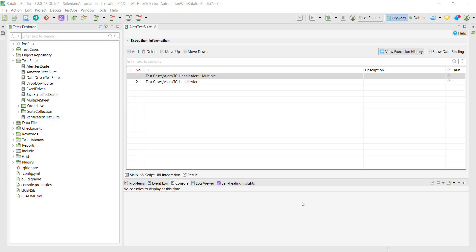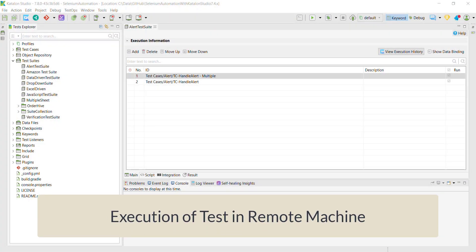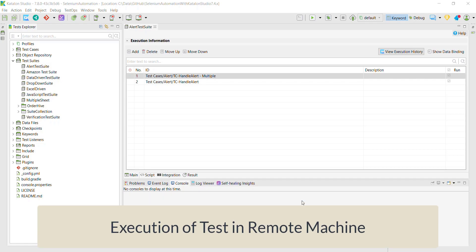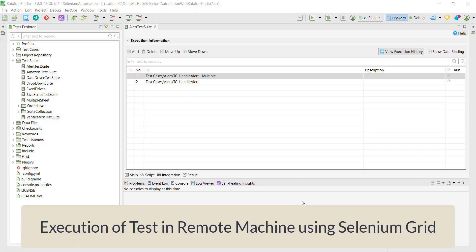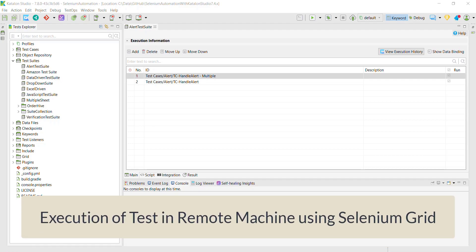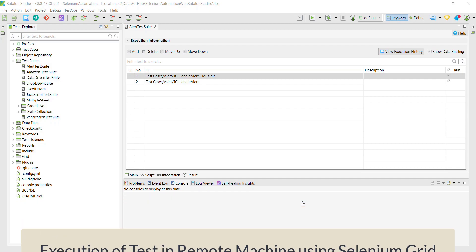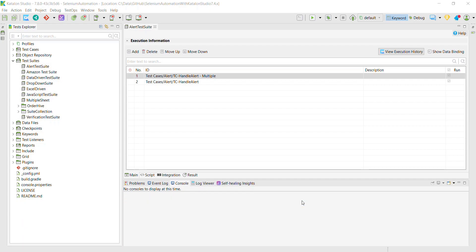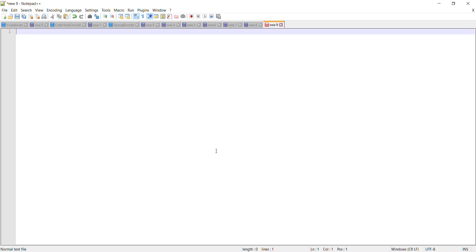In this video I am going to discuss how you can execute the test script on the remote machine using Katalon Studio. To execute the test script on the remote machine I am going to use Selenium Grid. Selenium Grid is an infrastructure that allows you to execute the test script on the remote machine with the combination of the following parameters.